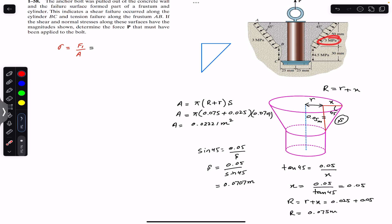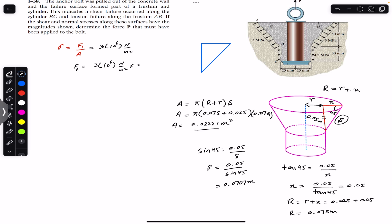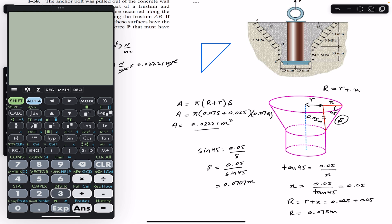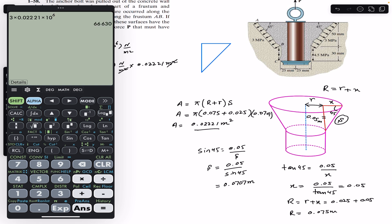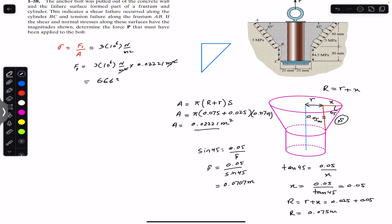We are given that the failure area is in tension with a magnitude of 3 megapascal, which is 3 × 10⁶ newton per meter square. From this we can find force F1: F1 equals 3 × 10⁶ multiplied by the area of 0.02221 square meters. This gives F1 = 3 × 0.02221 × 10⁶, which equals 66,630 newtons.